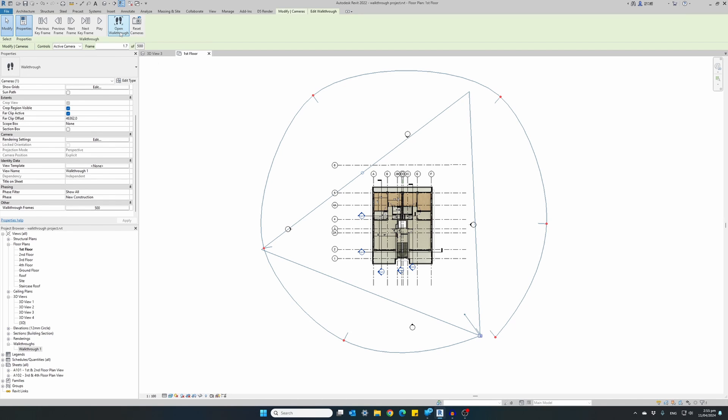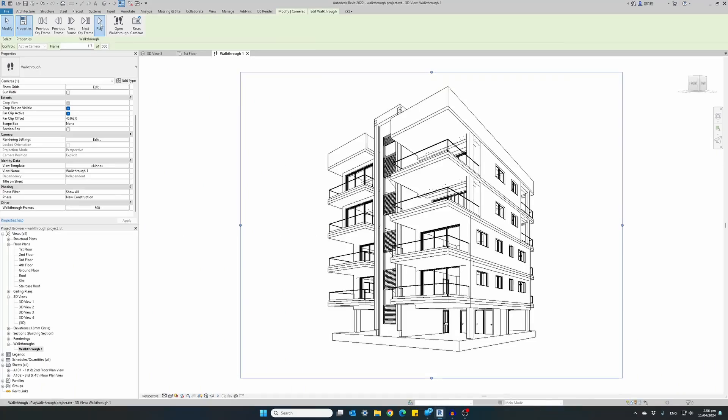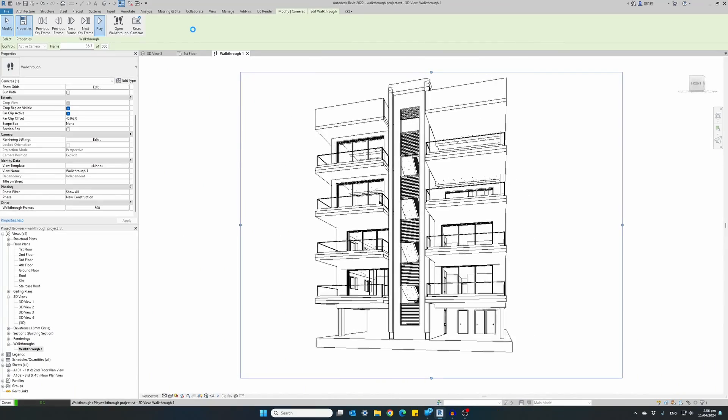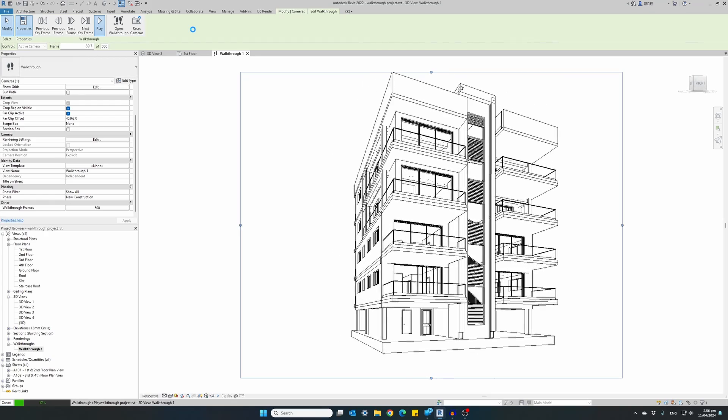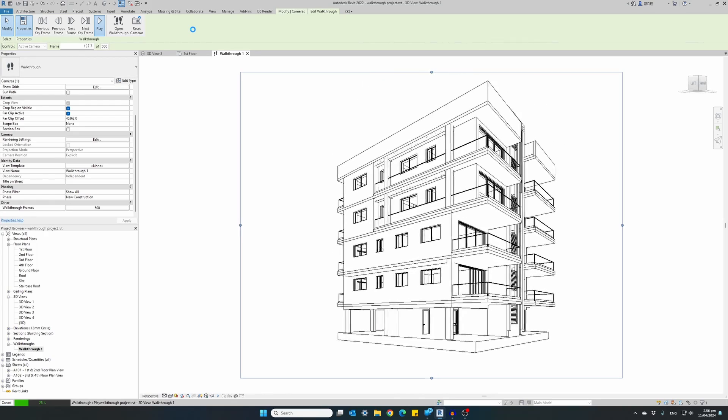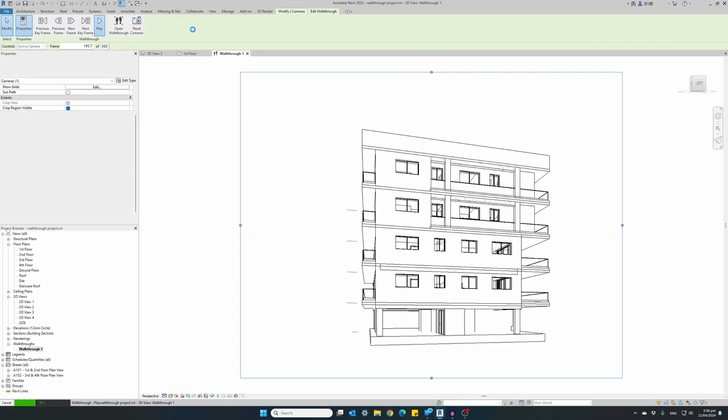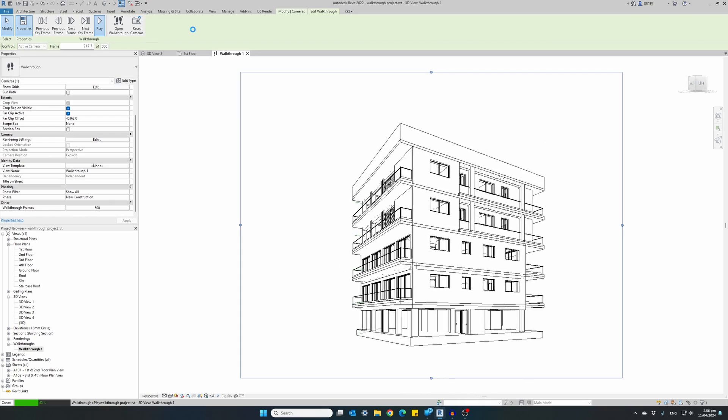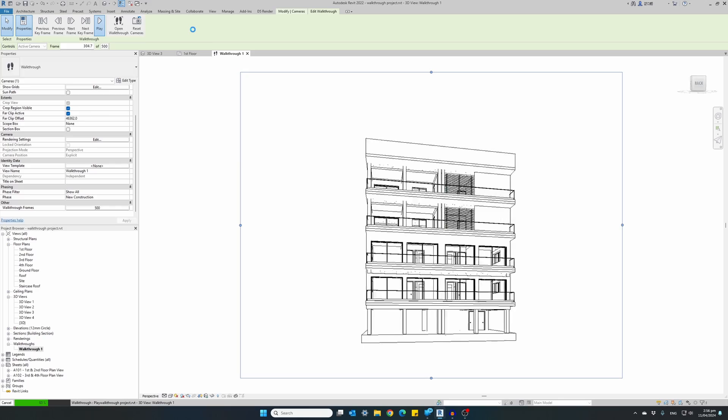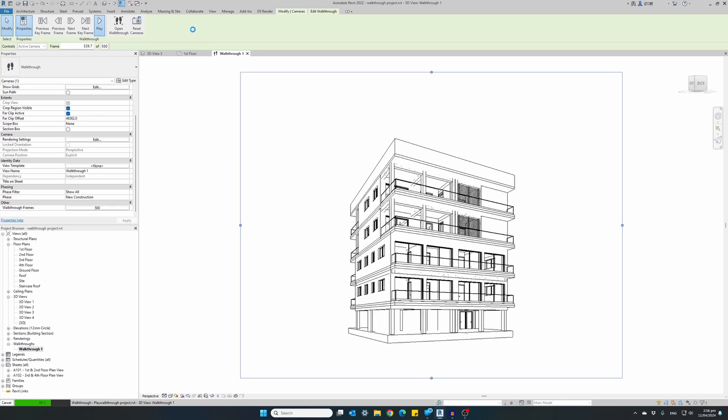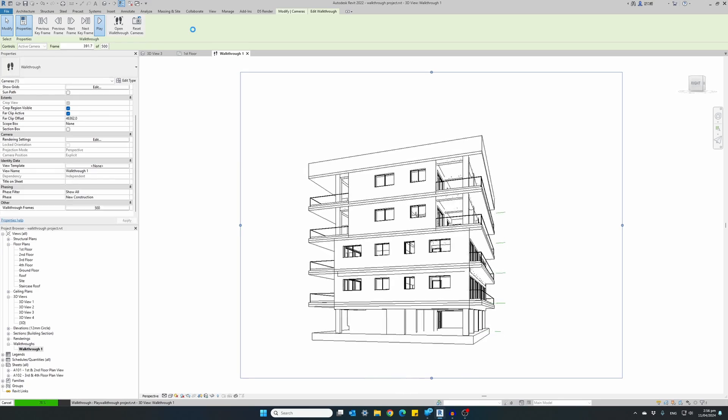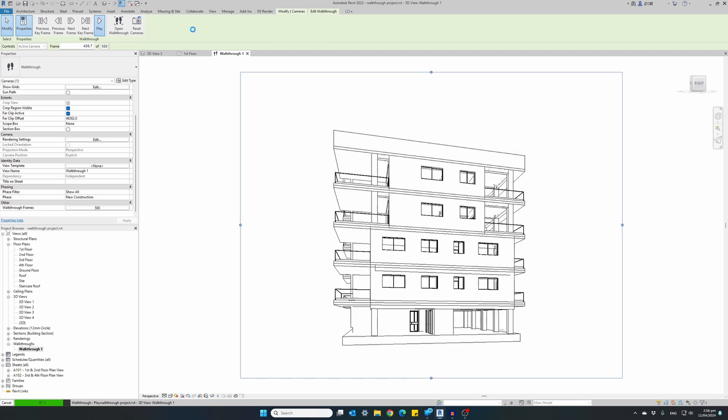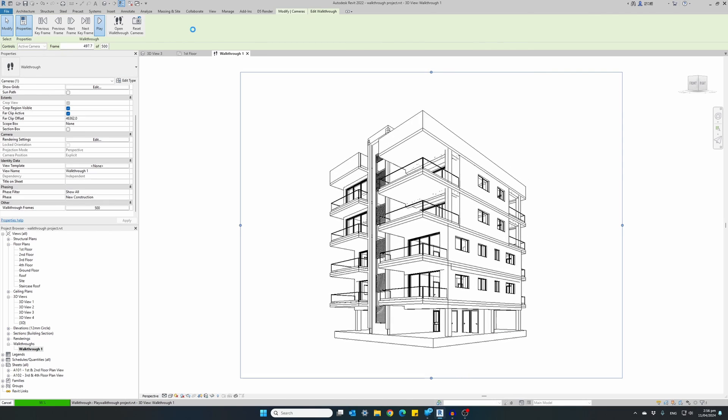So now that we've set up our cameras, oriented them towards the correct position, and checked the number of frames and the speed of the video, we can go ahead and click on open walkthrough. A new window will open, similar to the camera rendering window, and we are ready to hit play and watch our first walkthrough animation. Now the video is following the cameras, from the first to the second to the third, up to the last, following the path between the cameras, using 24 frames per second, with a total of 500 frames. And it will take approximately 20 seconds to cover the whole path.